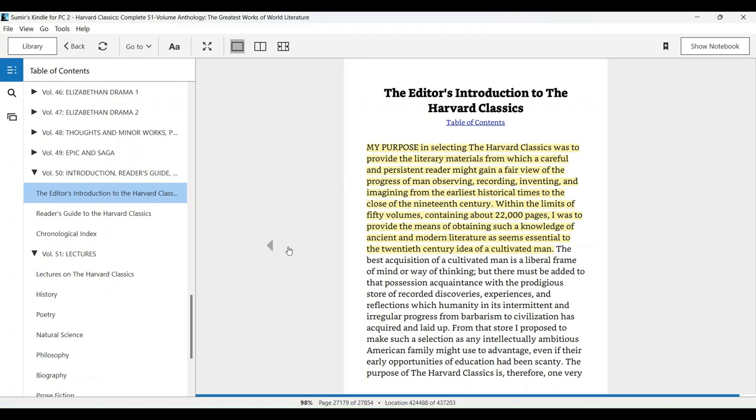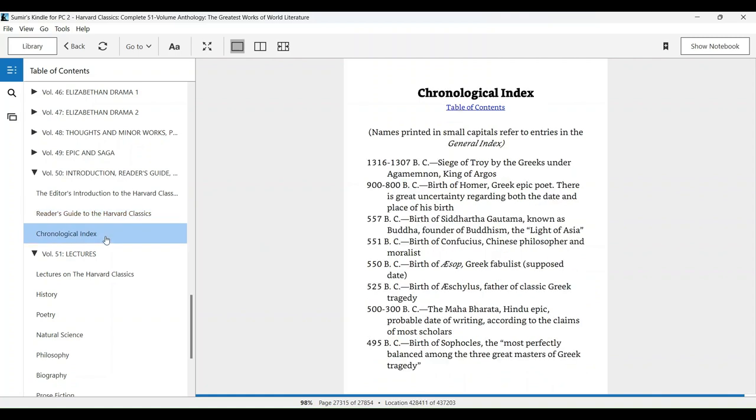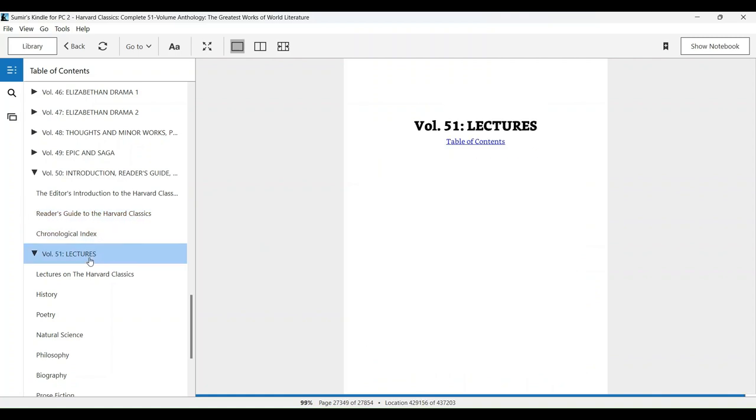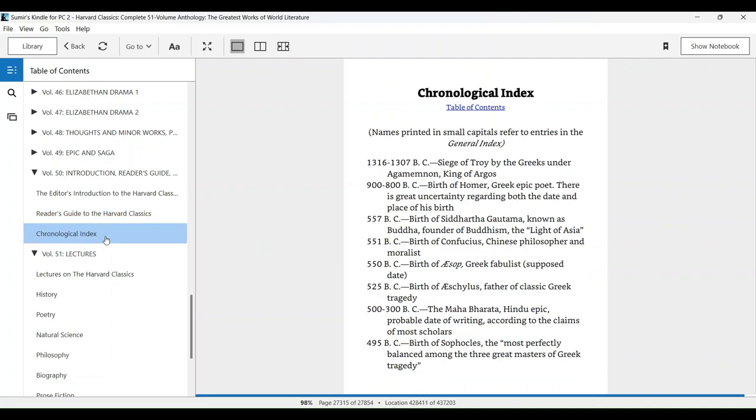In volume 51, the editor Charles Eliot has given a game plan for how to undertake such a long reading over a period of time.